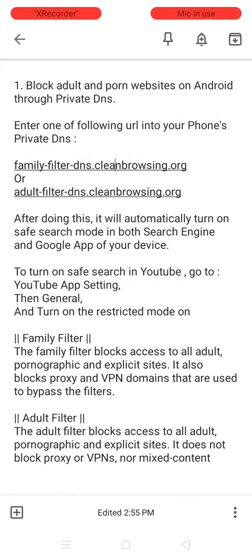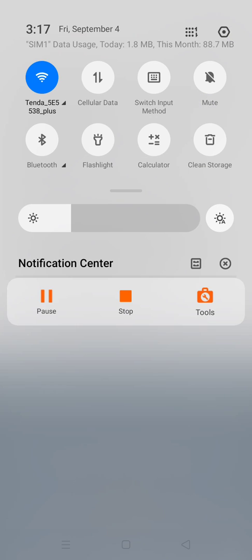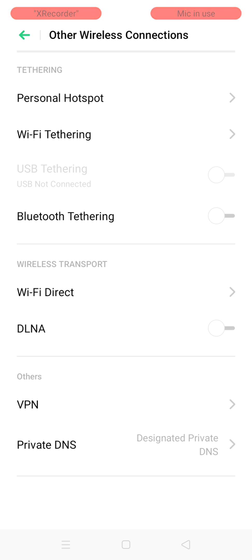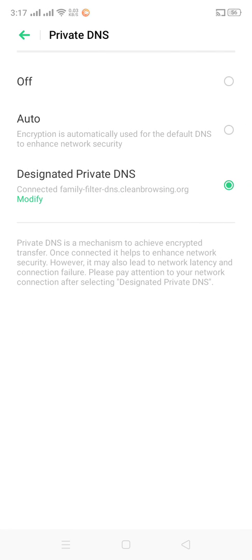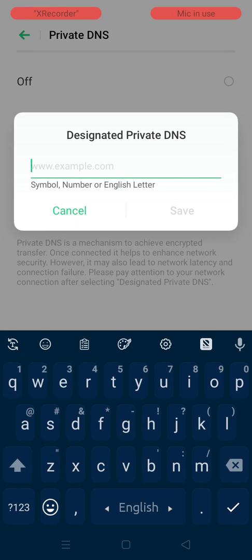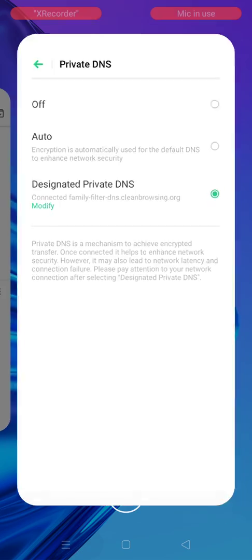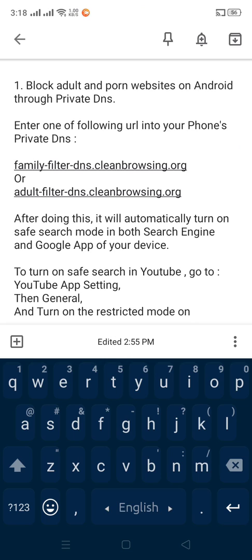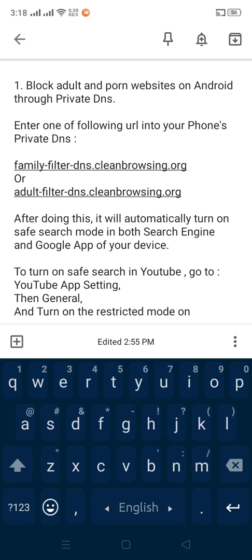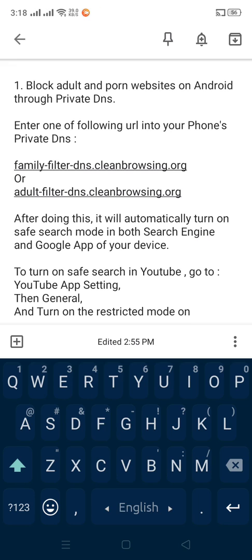Click one of these links and copy it, then go to your settings, click other wireless connection, click private DNS, select designated private DNS, click modify, paste the link, and save. After doing this it will automatically turn on safe search mode in both your search engine and Google app.